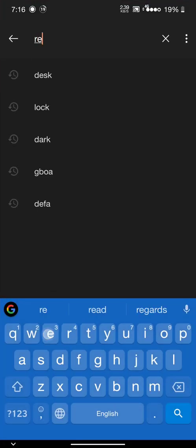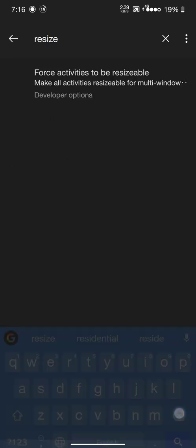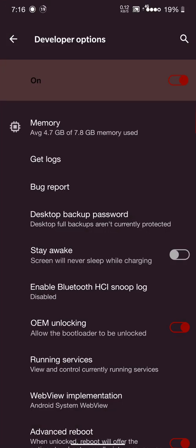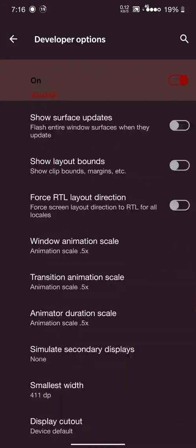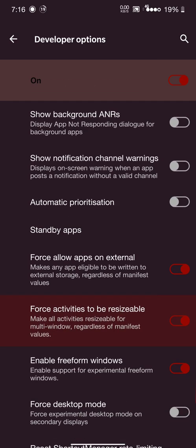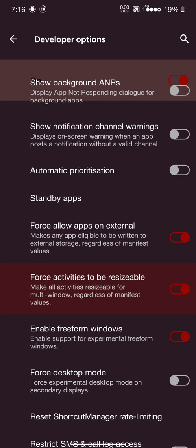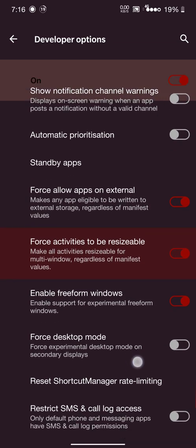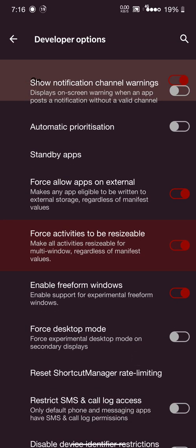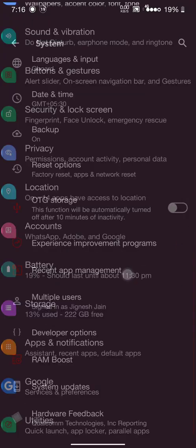You will get 'Force activities to be resizable.' Click yes and enable freeform windows. Click yes. Please note this is experimental and support may vary. After this has been done, just reboot your device.